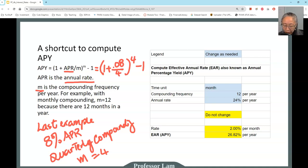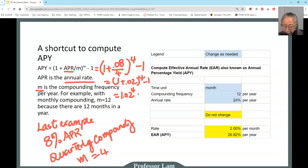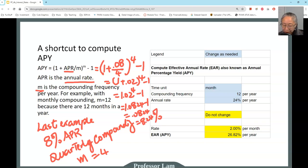Pay attention to order of operations: division goes first, then everything inside the bracket. That becomes 1 plus 0.02 to the power of 4, minus 1 — which is 1.02 to the power of 4, minus 1. Using your calculator, 1.02 to the power of 4 is 1.0824. Subtract 1 and you get 0.0824, or 8.24% — exactly the answer we got when we walked through all four quarters.